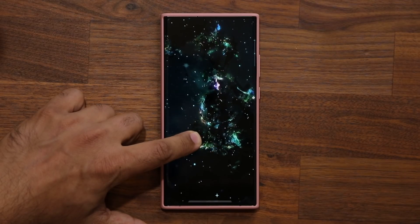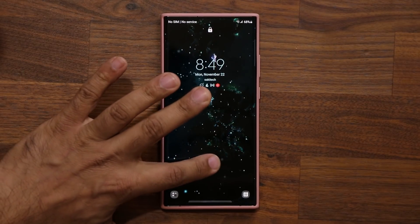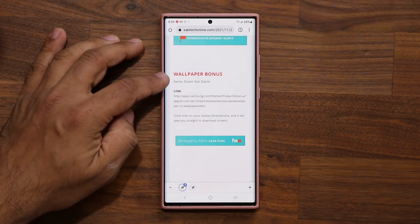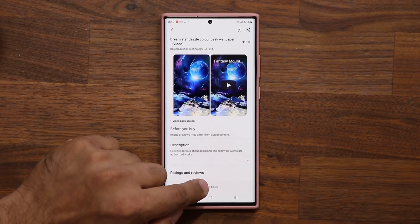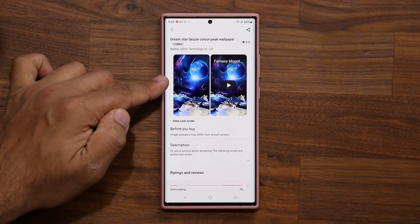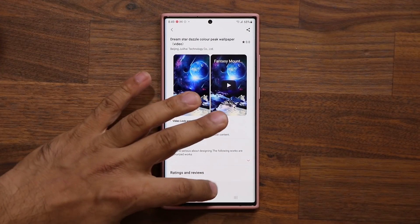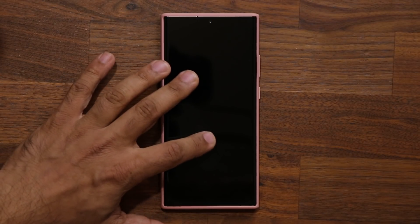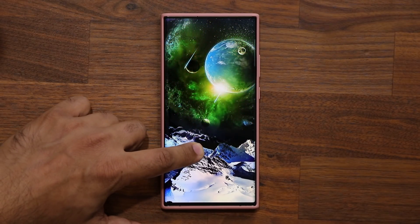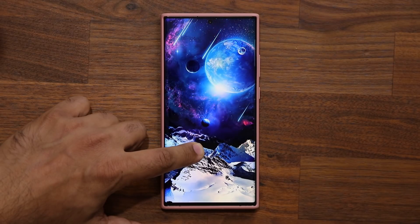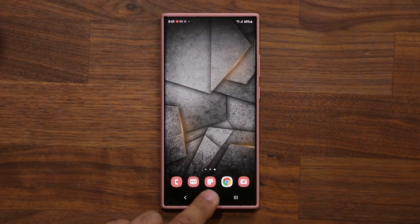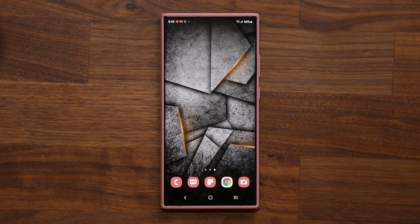Finally, the bonus wallpaper — that also has to do with stars. It seems to be more than stars but the title says 'star' anyway. Absolutely stunning — look at that beautiful wallpaper. That's the bonus. Any questions, comments, or concerns, drop them below. Have a fantastic day!